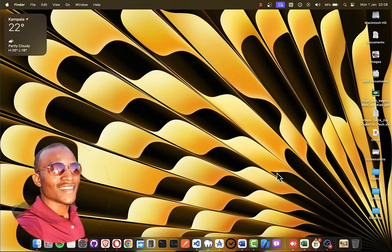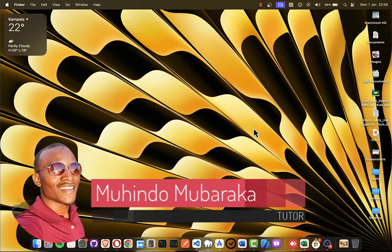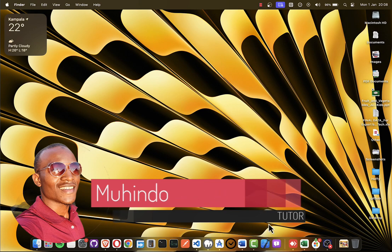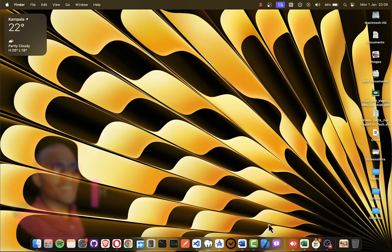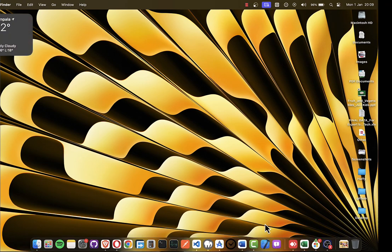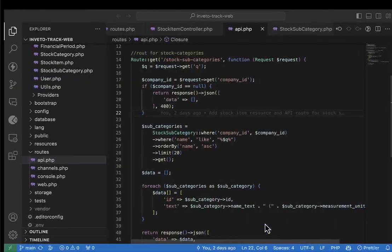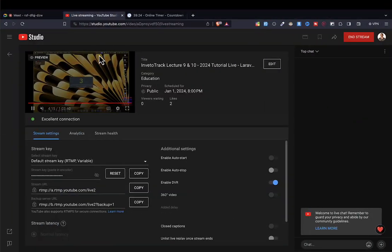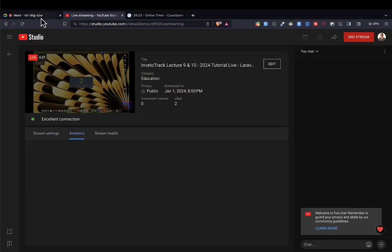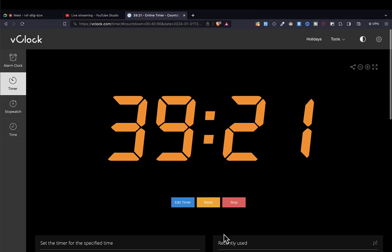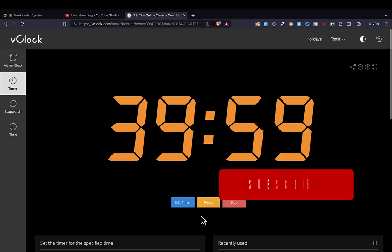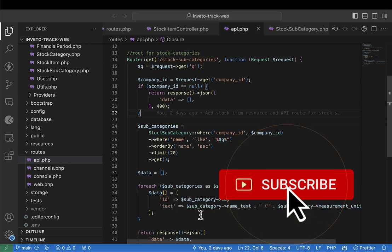Hello, my name is Mahilumba and welcome to our ninth video of creating a complete inventory management system. We'll do 40 minutes in this session — the timer has started counting. Without wasting much time, let's go straight into today's business.